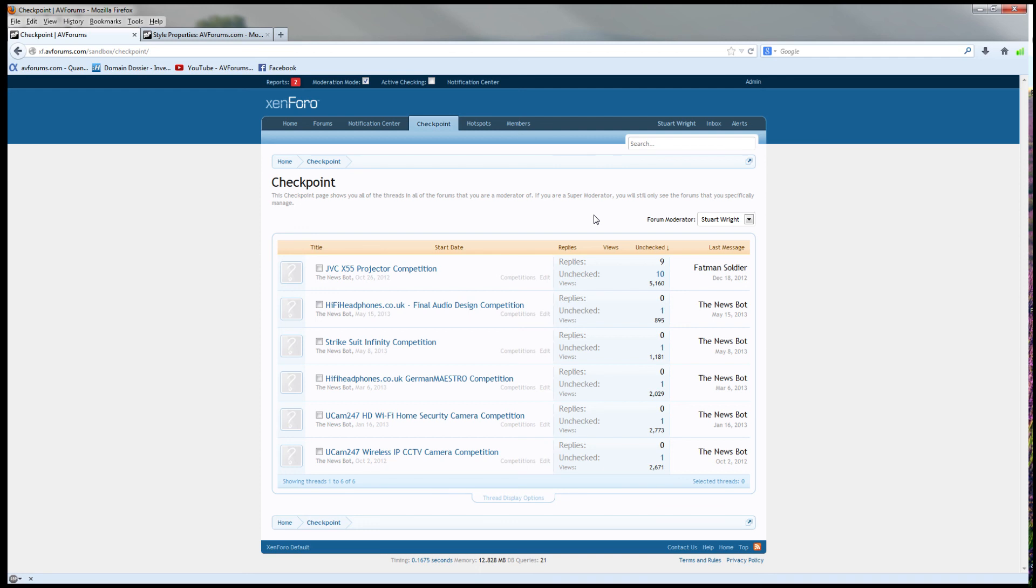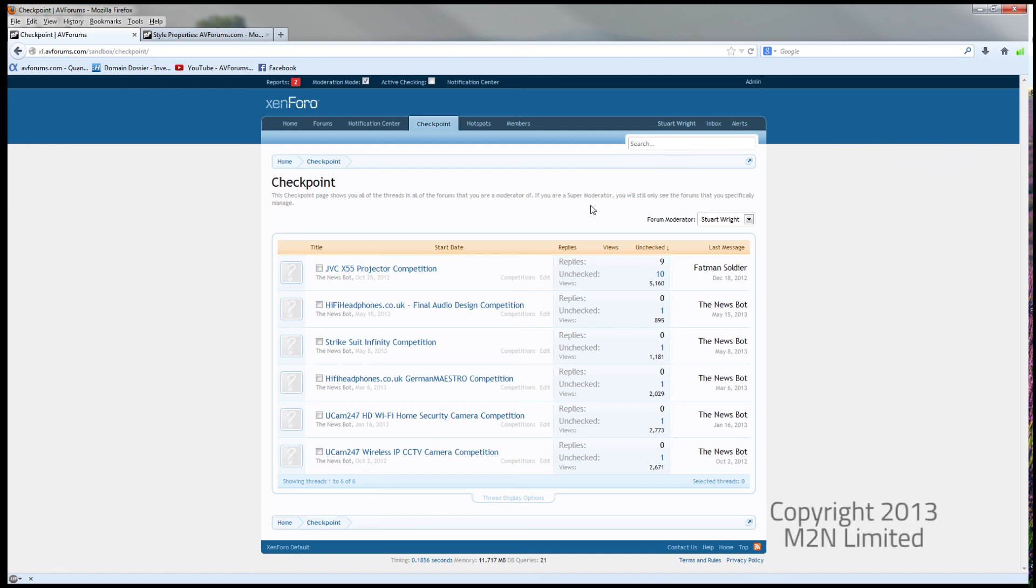And that, in a nutshell, is the moderator checkpoint system. Quick shout-out to the AVForums moderators who've helped evolve the moderator checkpoint system, and to Chris Deeming, who has written the add-on for Zenforo and added a few little nice features himself. Thank you.